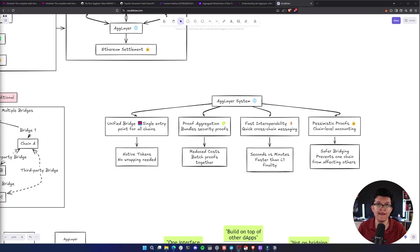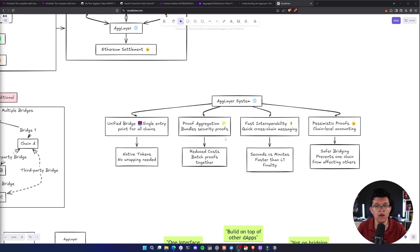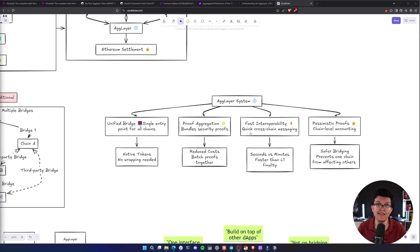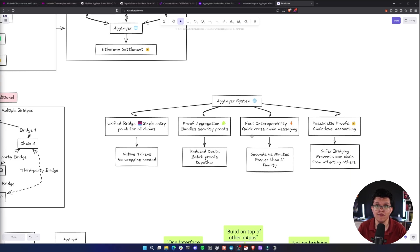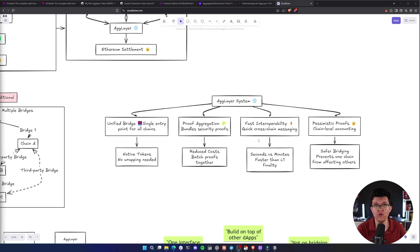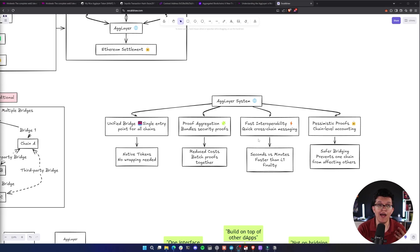So what AgLayer enables is a unified bridge which serves as a single entry point for all chains. We have proof of aggregation through bundled security proofs and fast interoperability because you have fast cross-chain messaging. At the end of the line, what AgLayer enables is for you as the user to be able to interact with just one single unified bridge and forget about the rest.